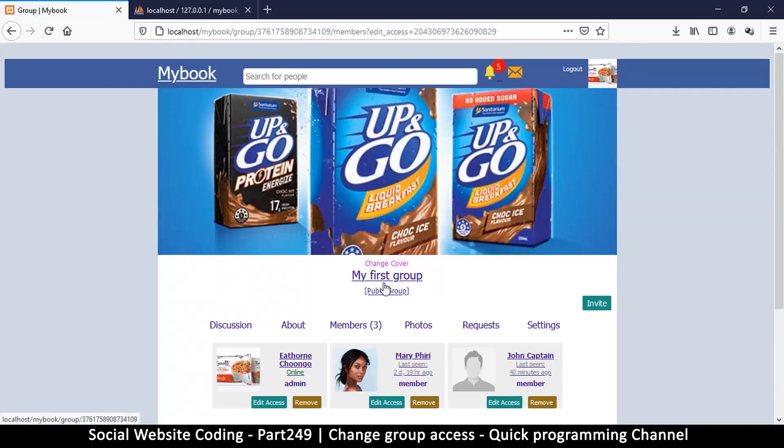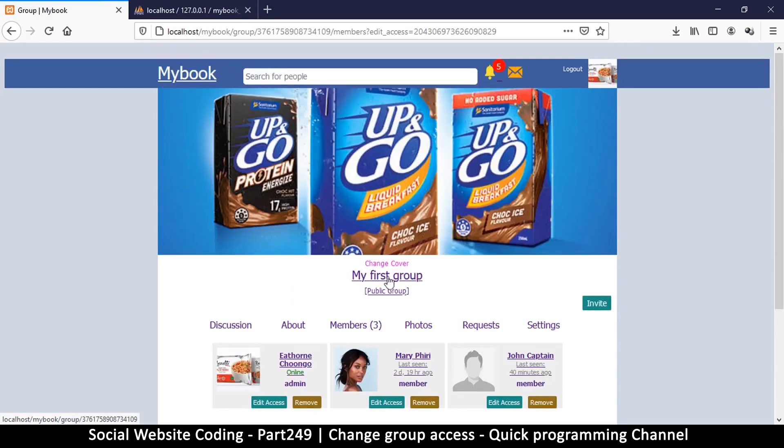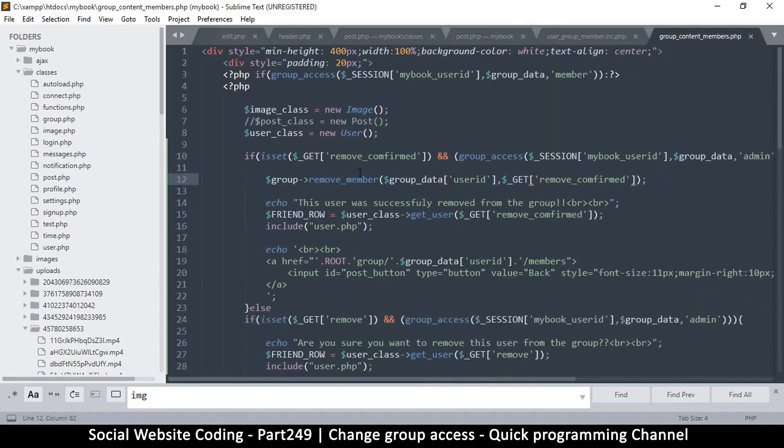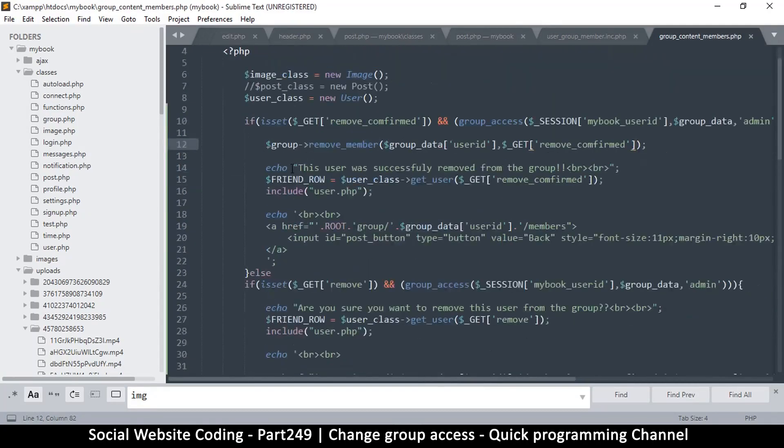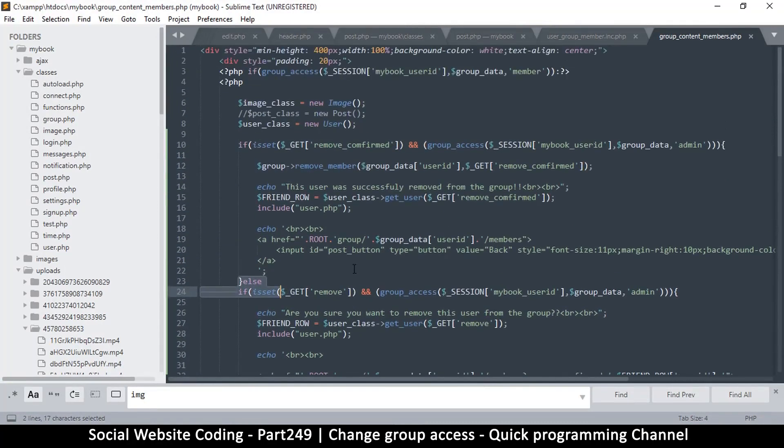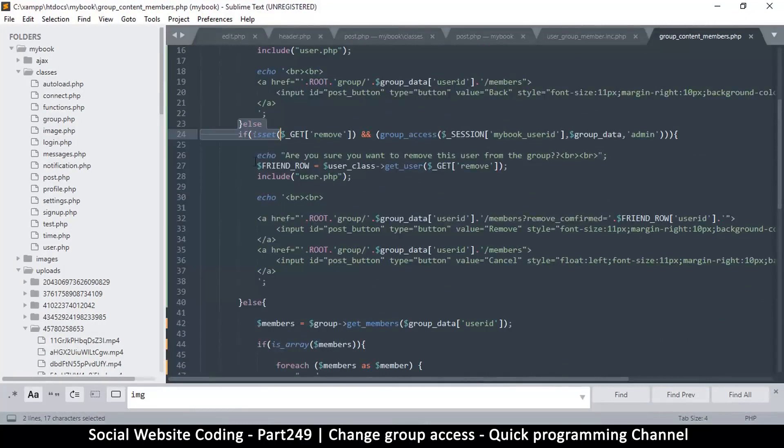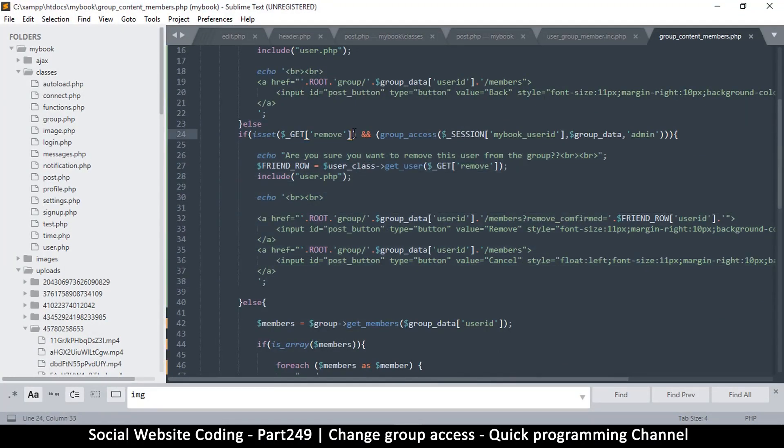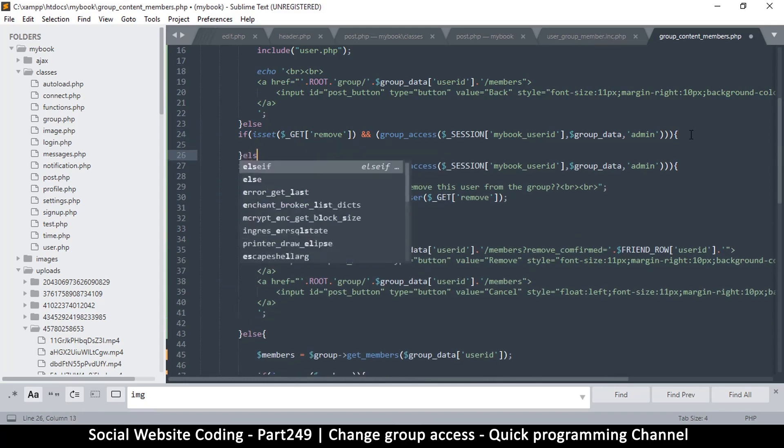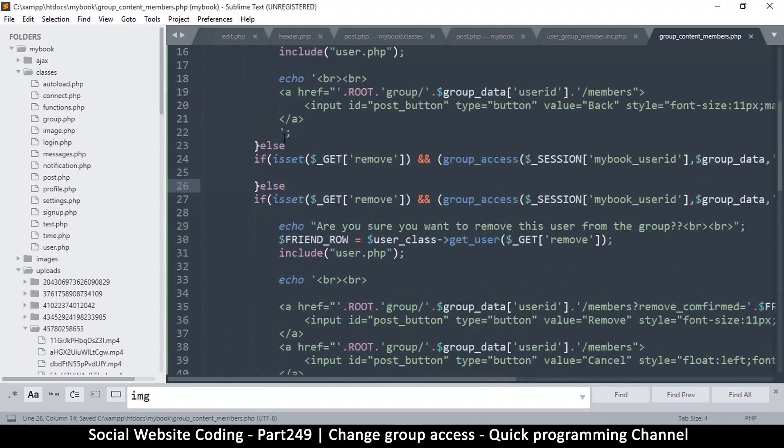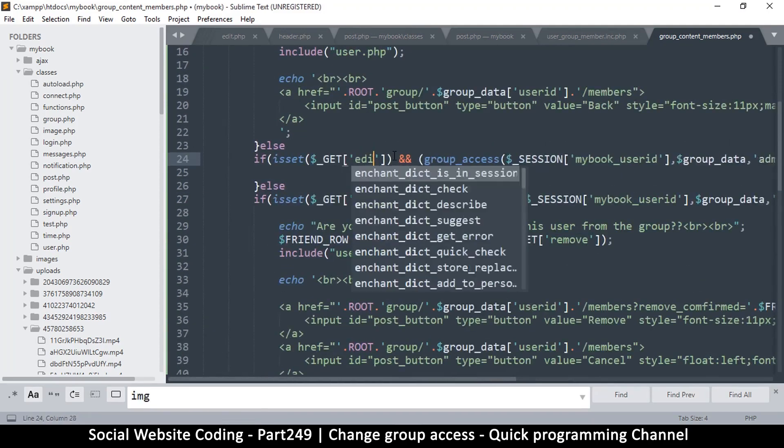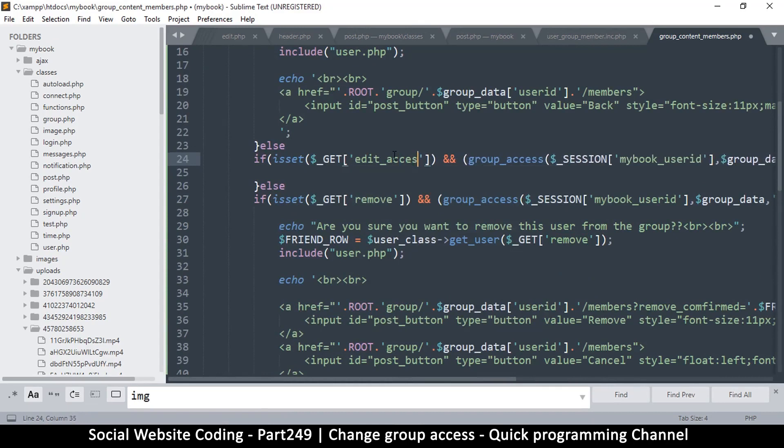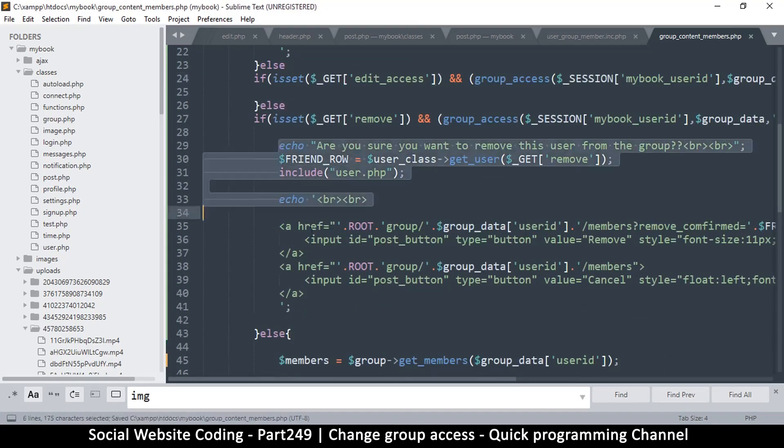Now if I refresh my page, I want to make Mary an admin so I will click edit access. As you can see nothing has changed but the URL has changed because now we have edit access over there. So now I can go to the group content members file and right here where I was putting all these if else statements, I can easily put another one. I'm going to duplicate this one, put an else if statement there like this, and now instead of the remove we're going to have edit_access.